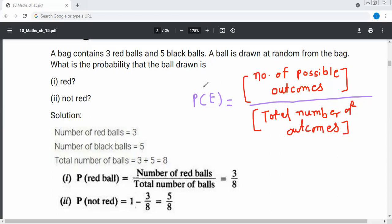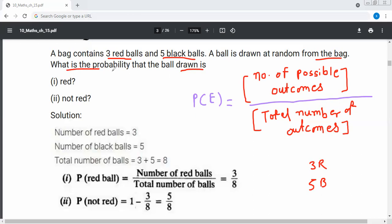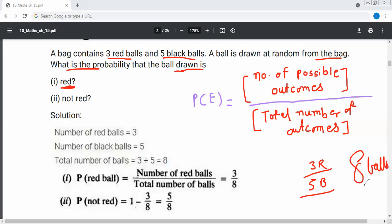Now the question: a bag contains three red balls and five black balls. A ball is drawn at random from the bag. What is the probability that the ball drawn is a red ball? There are three red balls and a total of eight balls.